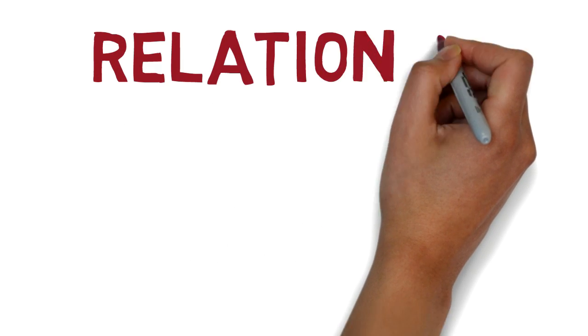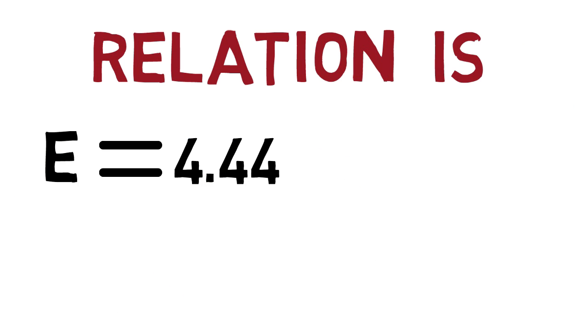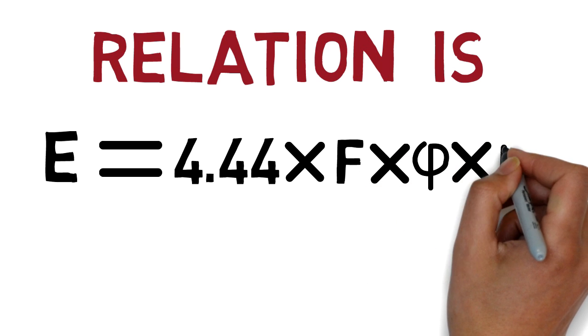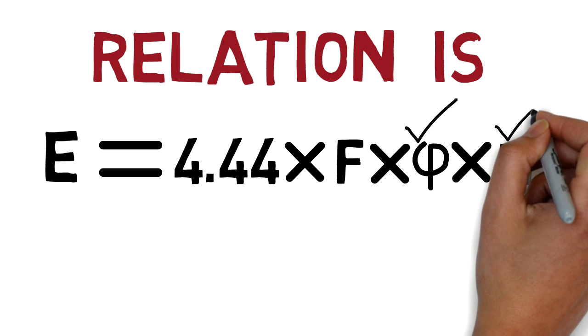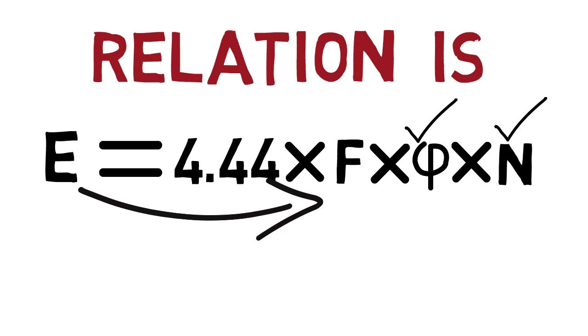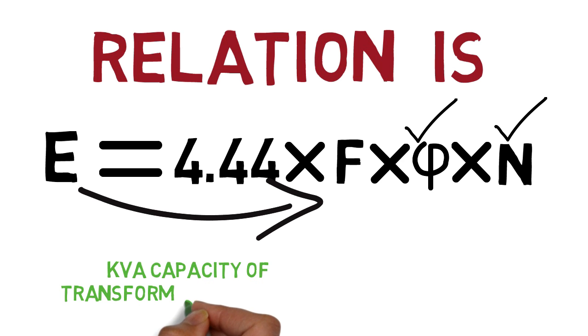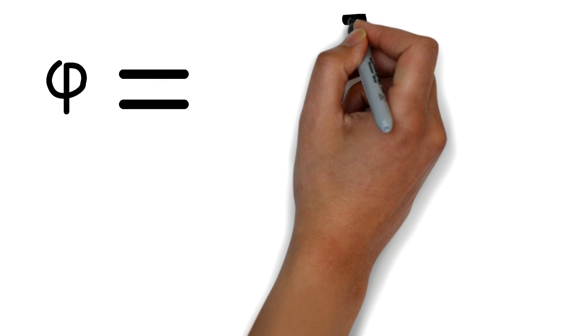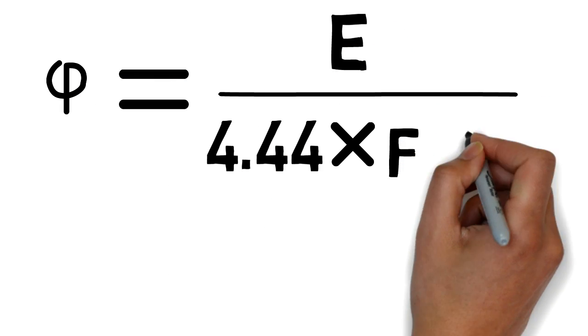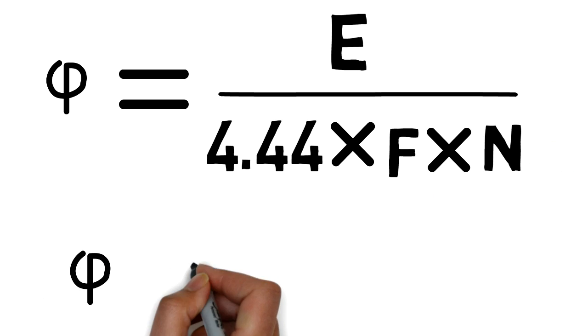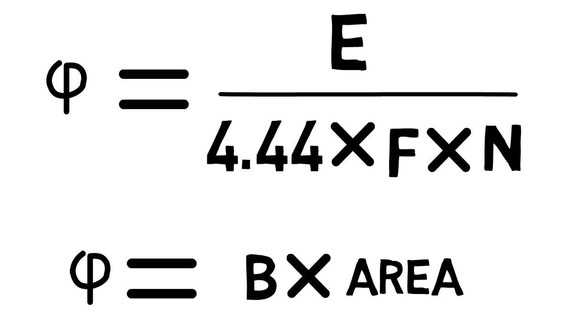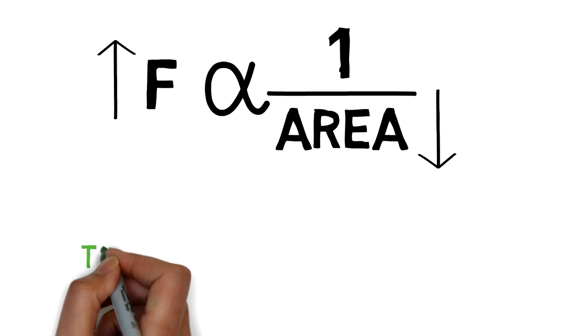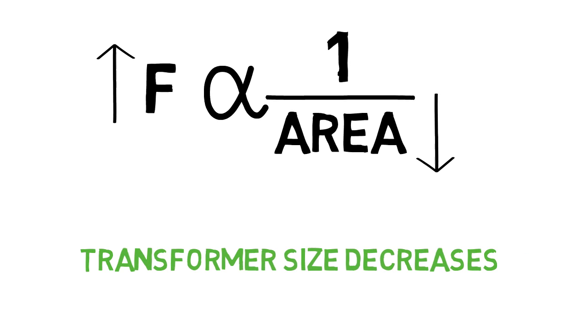The relation is given as induced EMF is equal to 4.44 into frequency into flux induced in core into primary turns. So, keeping flux and primary turns constant, the induced EMF is directly proportional to frequency. Thus, the overall kVA capacity will increase with increase in frequency. And also from this formula, we can find out flux induced is equal to induced EMF upon 4.44 into switching frequency into turns ratio. As we know, the flux induced is equal to flux density into cross-sectional area of flux path. Hence, as frequency increases, the area decreases which decreases the size of transformer.